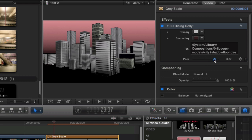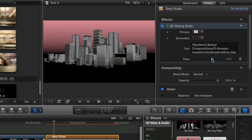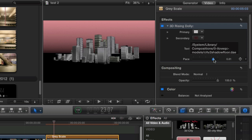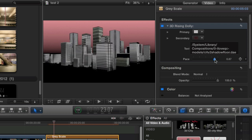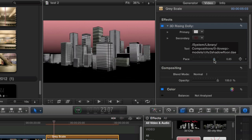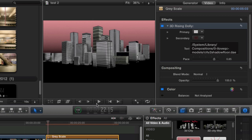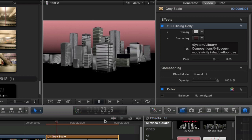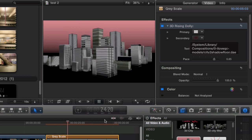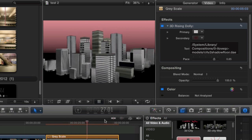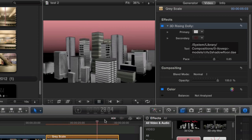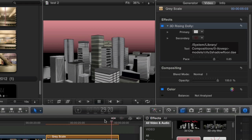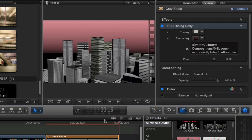The pace here controls how close in to the 3D model the camera move starts from. Somewhere around 8.5 is good for this model. You can see the camera animation zooms us up and over the city, setting the scene and giving a sense of scale in our 3D space.